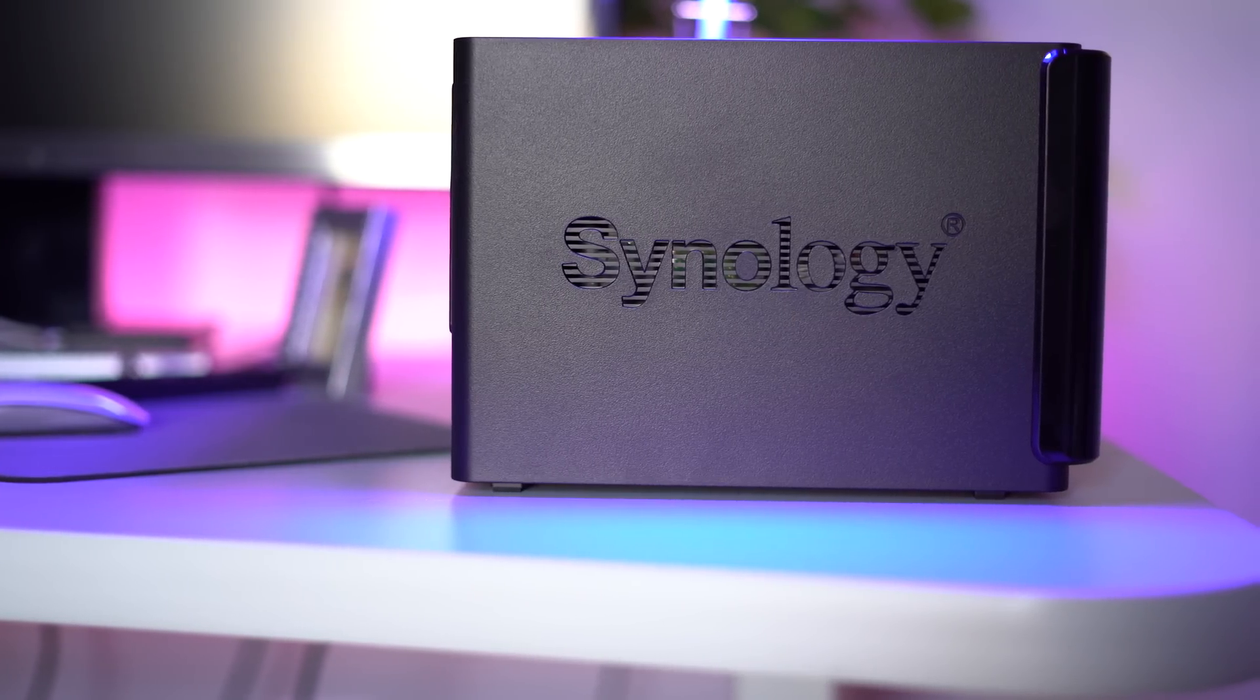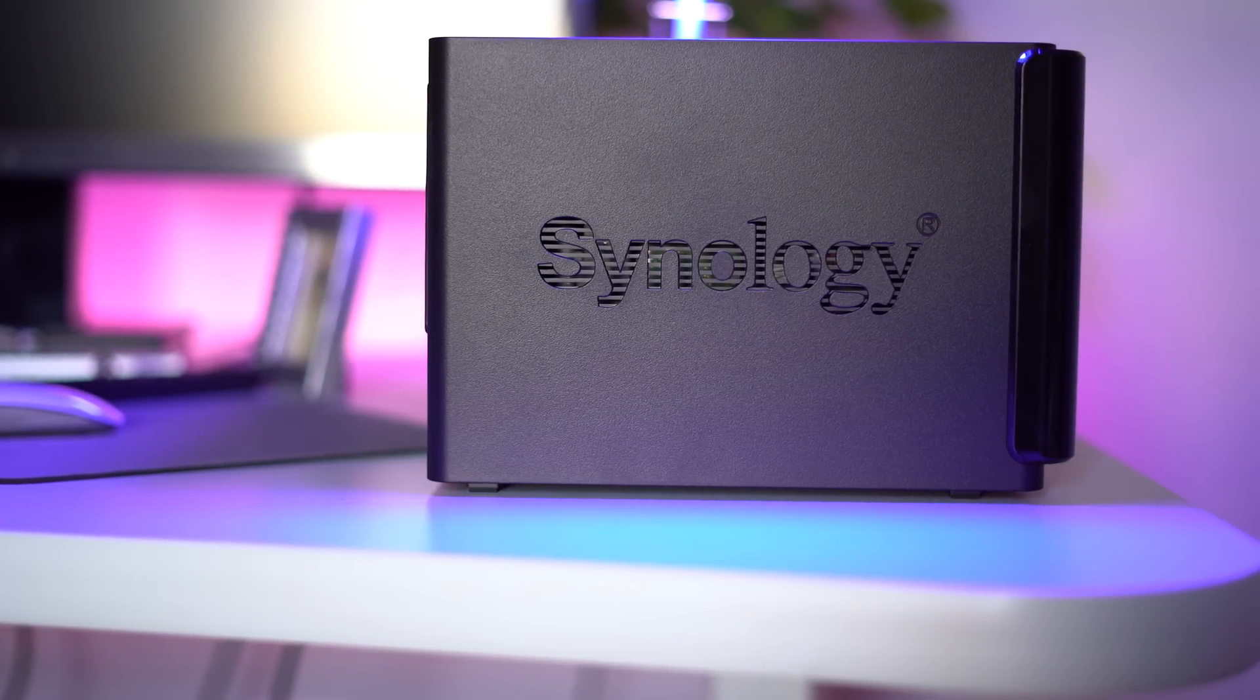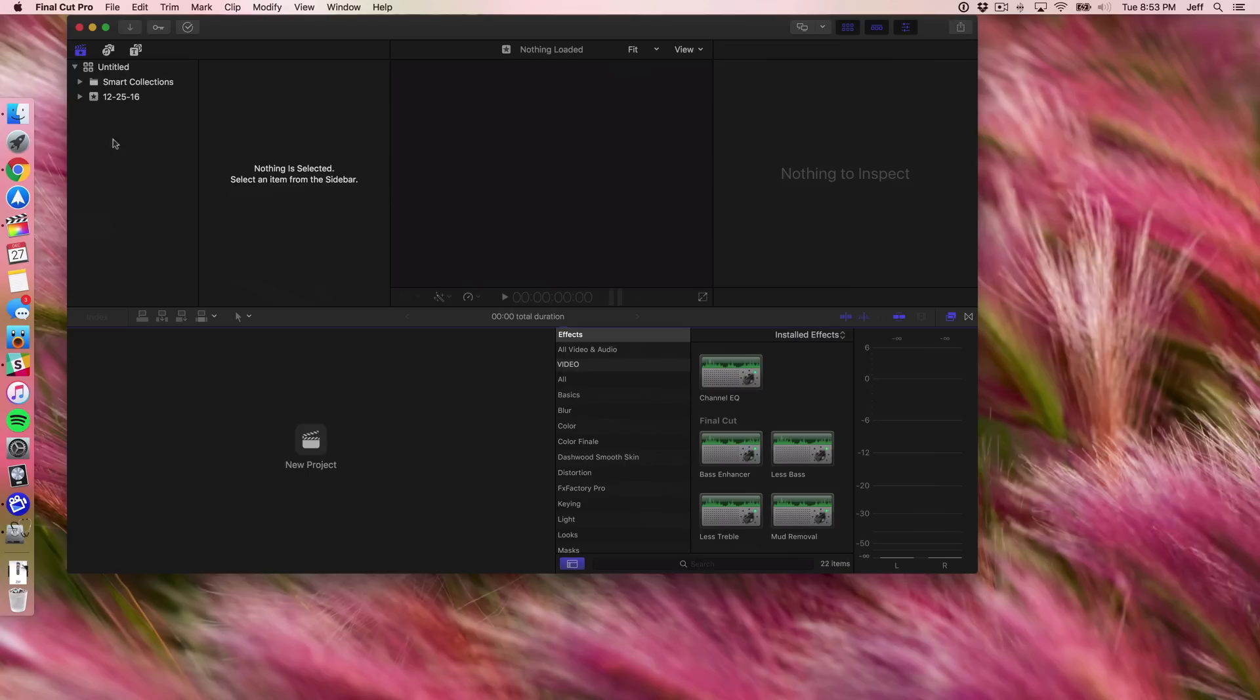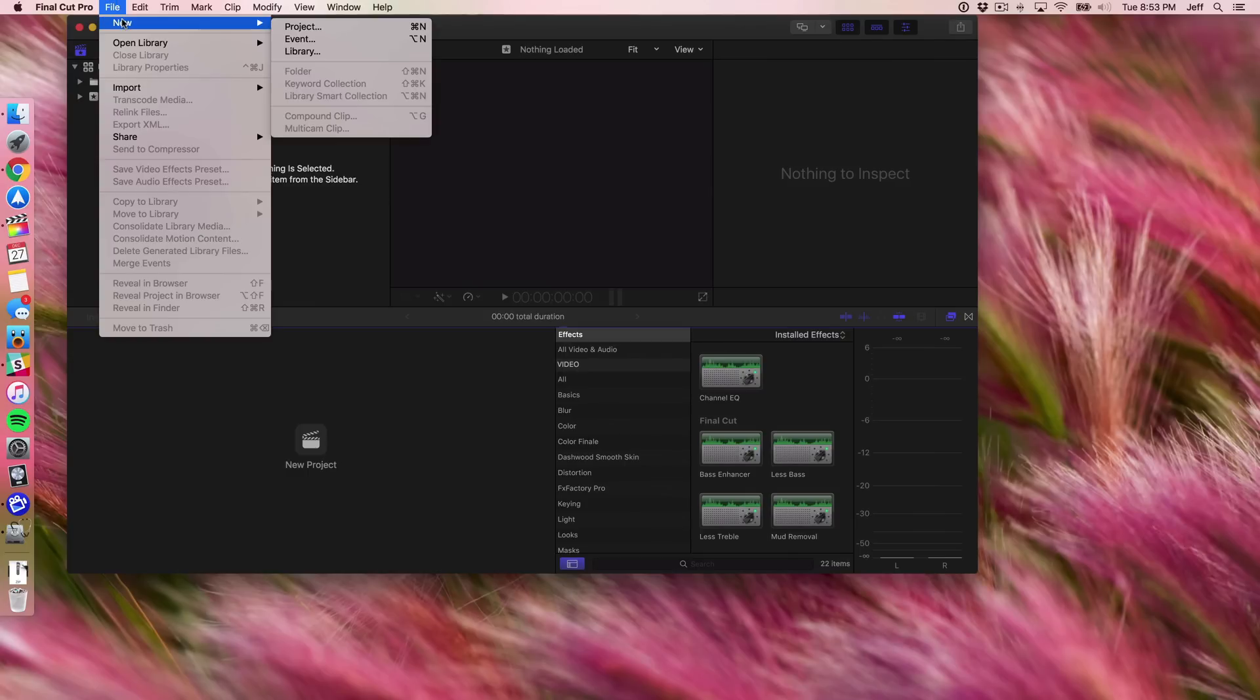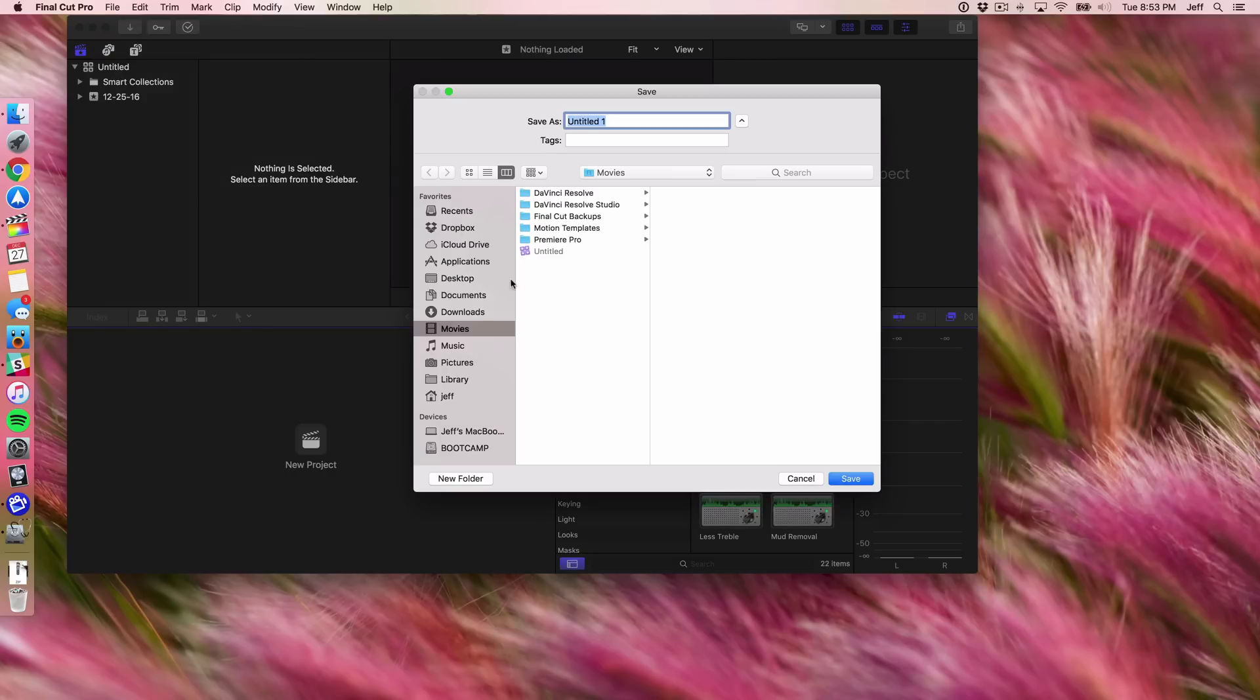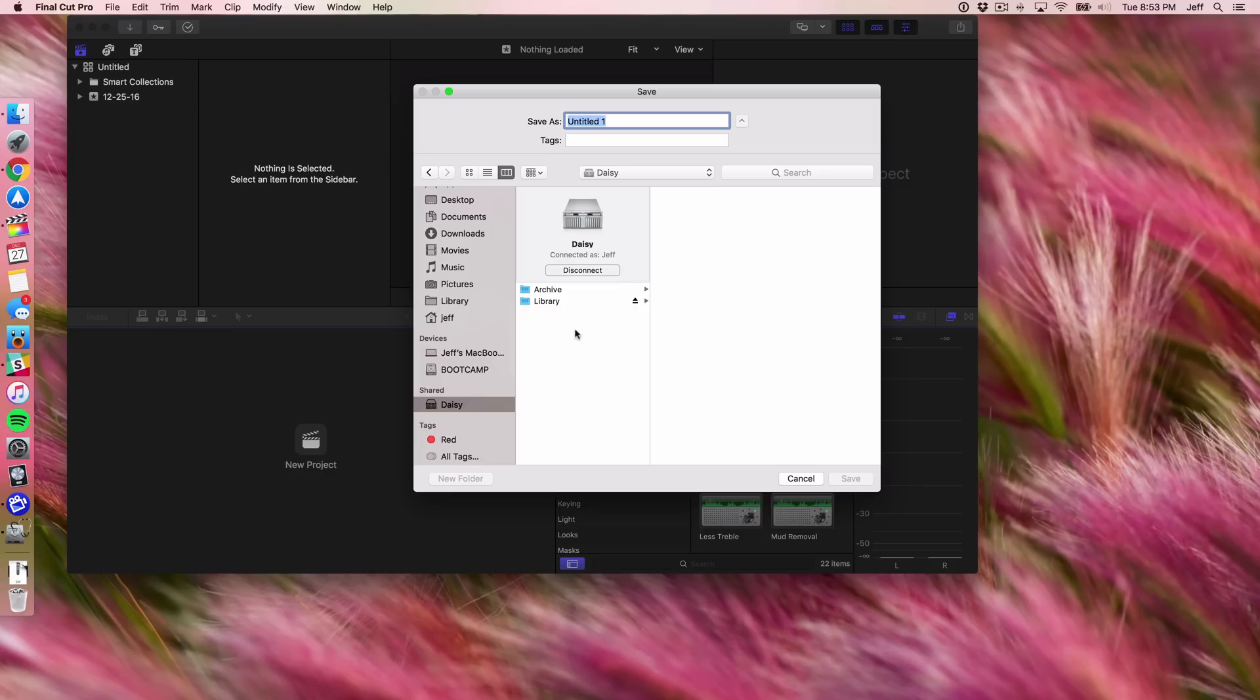Now normally you're not able to do this. Watch what happens when I try to create a library. I'm just going to go into Final Cut Pro, go to File, New, and then select Library. I'm going to choose my Synology NAS here. I have a shared folder set up here called Library and I'm just going to try to save this test library.